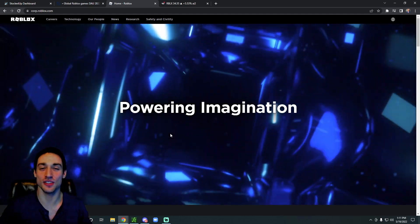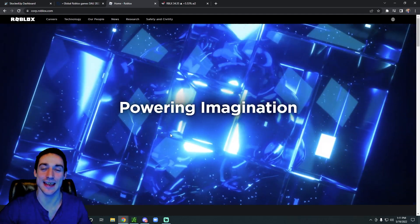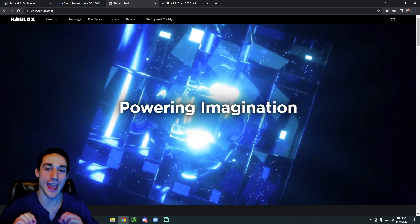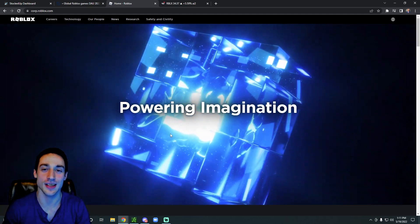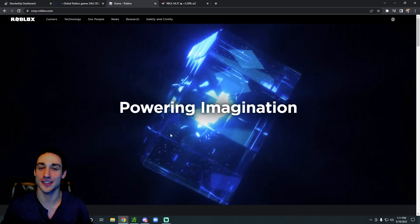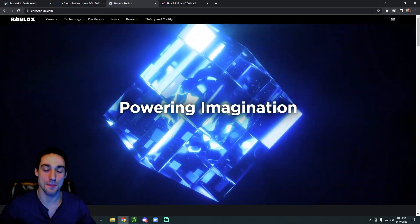What's up everyone? In this video we're going to take a deep dive look at Roblox stock and see if it's actually worth buying.